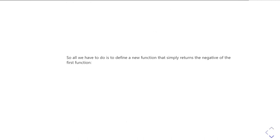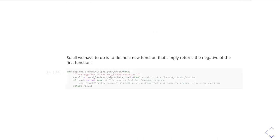So all we have to do is just define a new function. So we could, for example, do here. So I've just defined a new function called neg mod Landau. And it simply just calls,